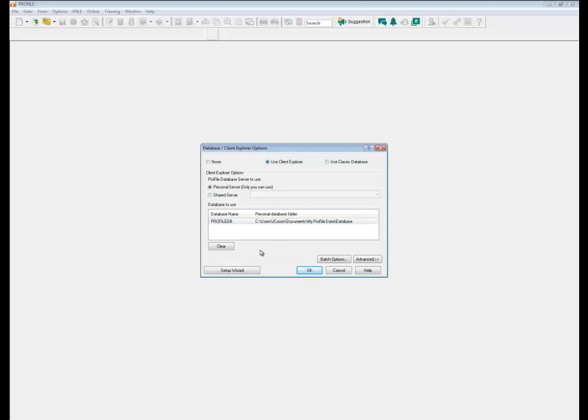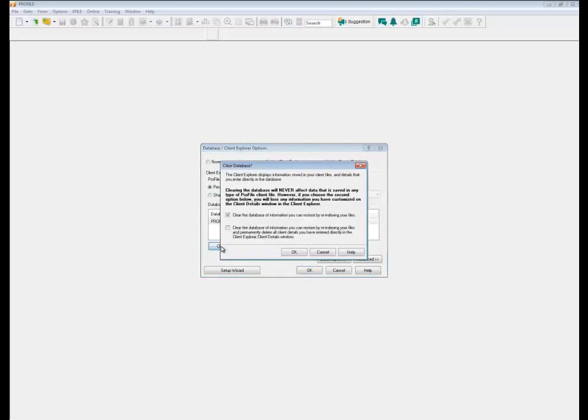If you want to clear the indexing you can select this clear here and it'll enable you to clear the database information and restore by indexing your files. You'll have to re-index your files after you select clear.